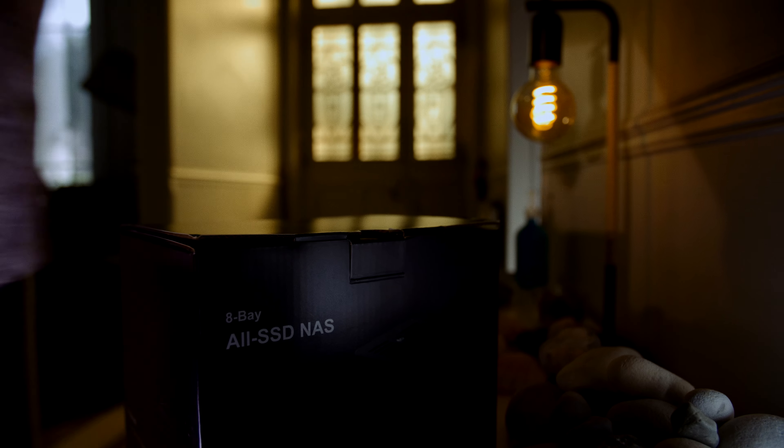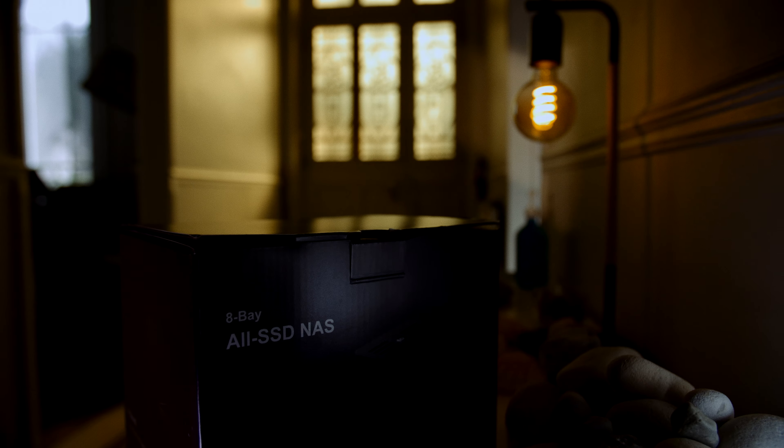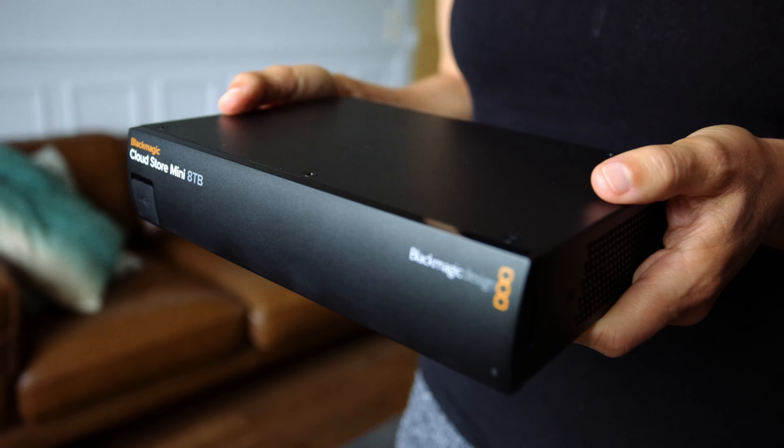Setting up a TrueNAS has always seemed daunting to me. That's why the first time I bought a NAS, I opted for the Blackmagic Design Cloud Store. This guy.